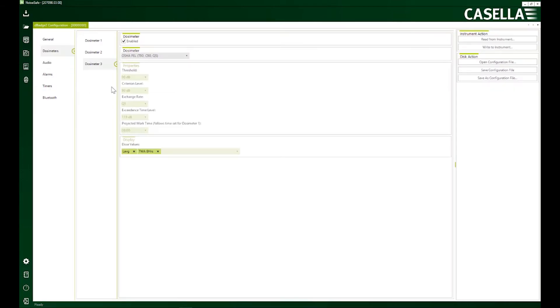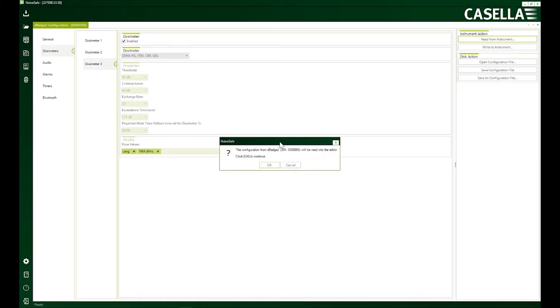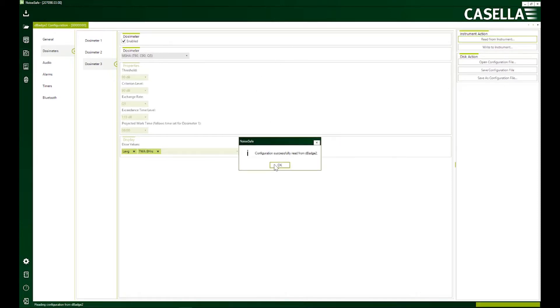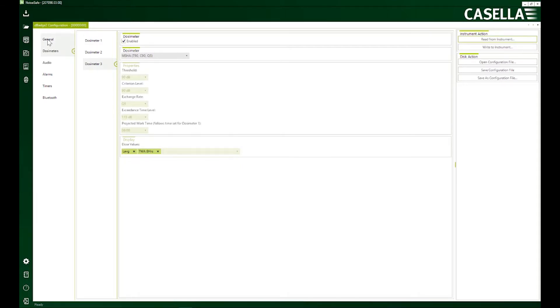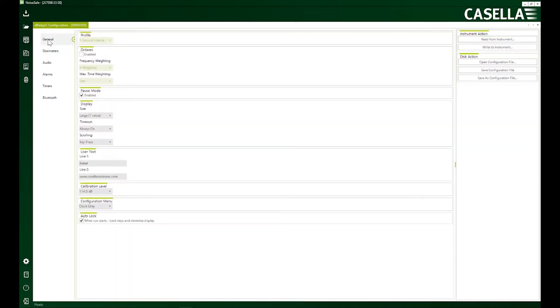First thing I would like to do here is to understand what are the current settings of my device. Read from instrument. OK, so these are the current settings on my device. If I would like to make changes I'm going to be following a chronological order, starting with general.